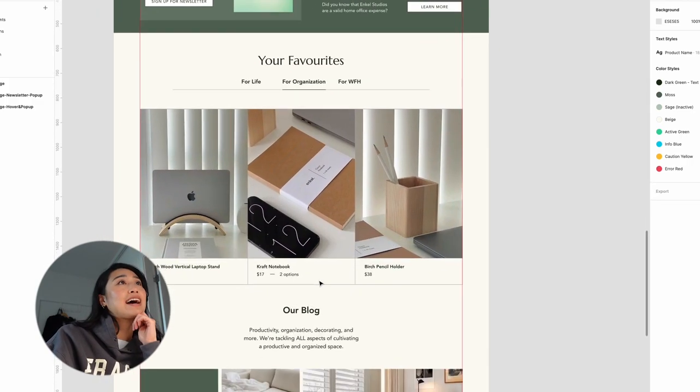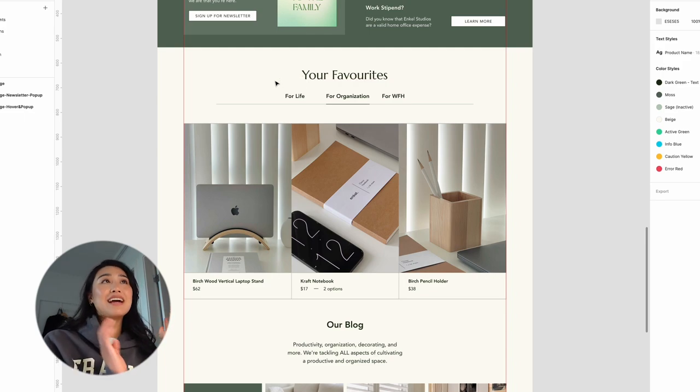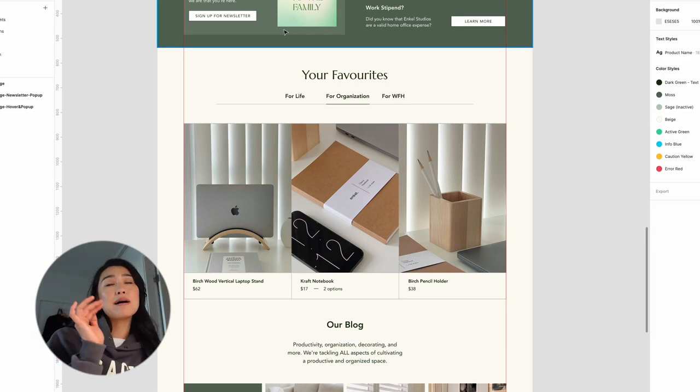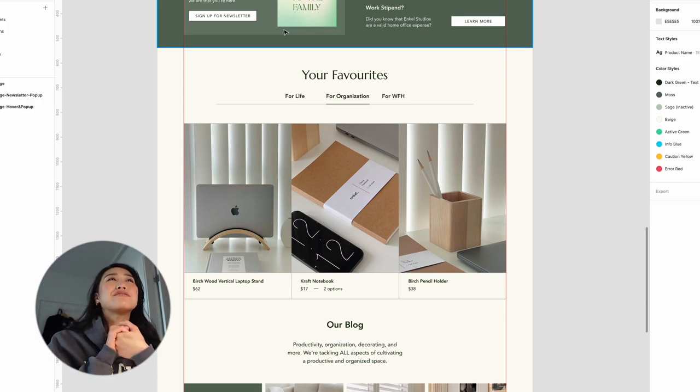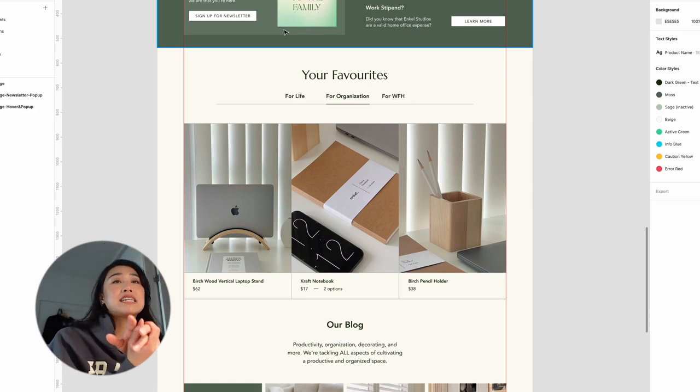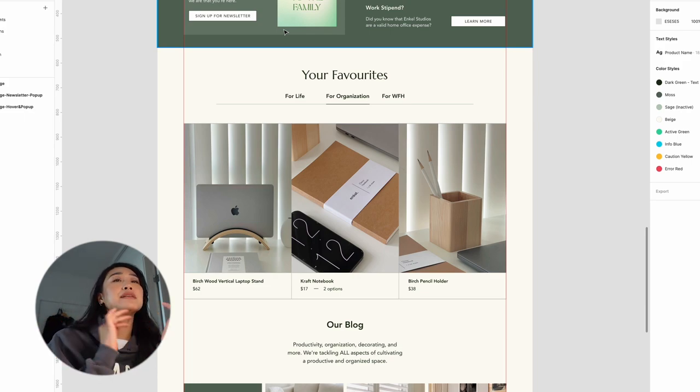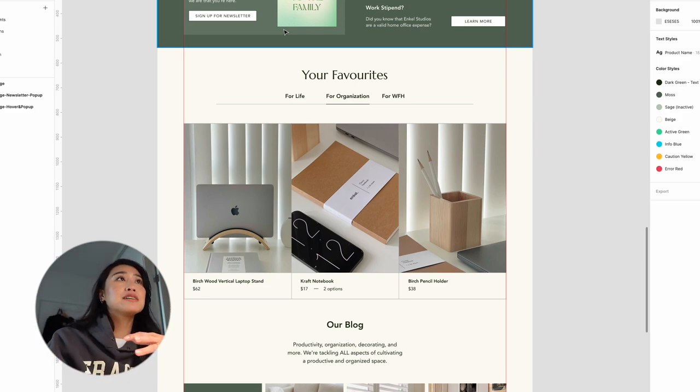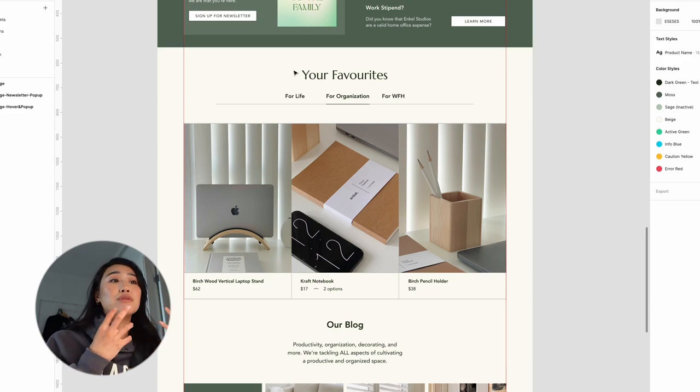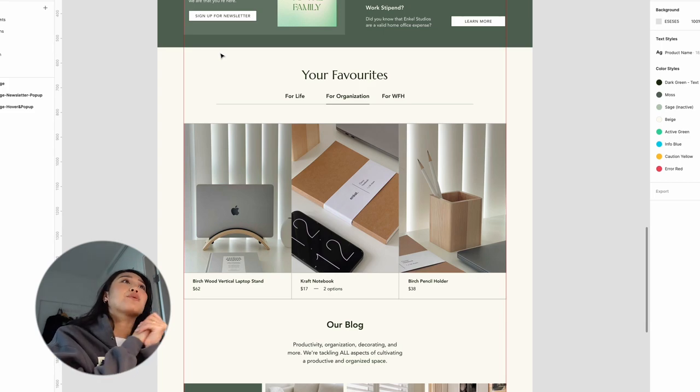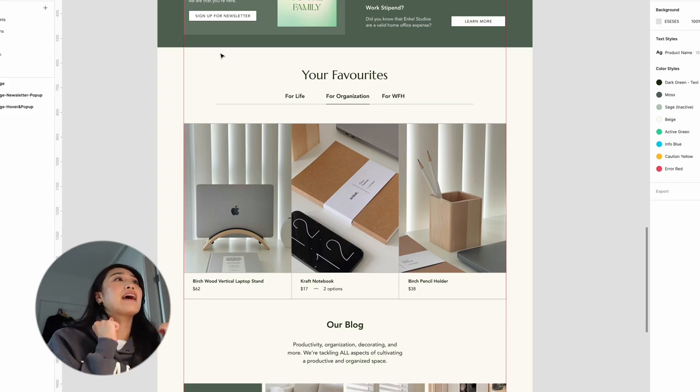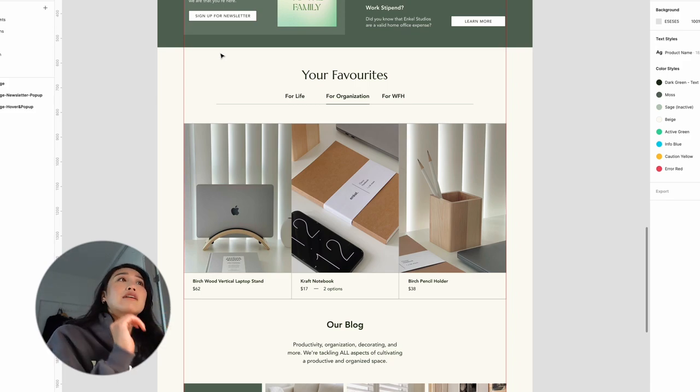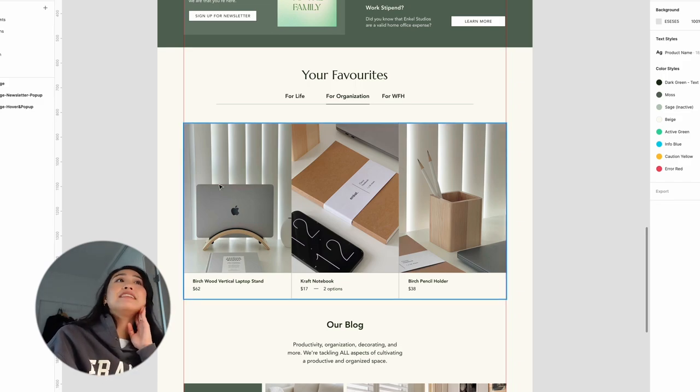After that, I added the section called your favorites and I wanted to break down the categories instead of into like desk and paper or like laptop stands and monitor stands. I wanted to break down the categories for the different reasons why you would need workspace goods. So for life, for organization and for work from home. And then I kind of split the products into these different categories, depending on like what they're most suitable for. So for example, for life would include our new wooden tray as well as our notebooks, as well as our bags. And then for organization, there's our pencil holders and our laptop stands and monitor stands. And then for work from home will be largely the laptop stands and monitor stands underneath there.